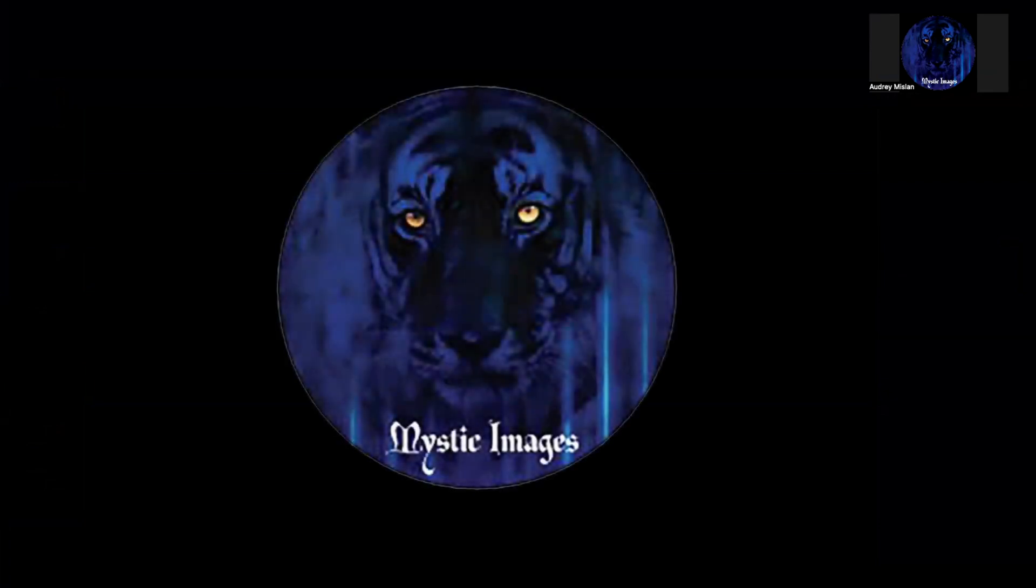Hi, everyone. I'm Audrey Mislon with Mystic Images. Thanks for joining me tonight.